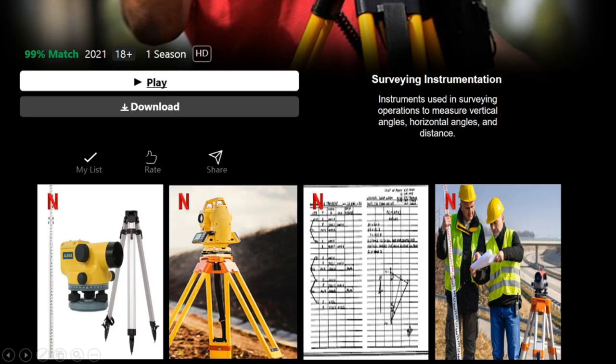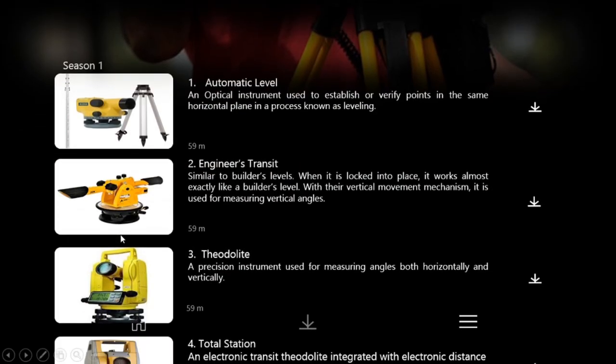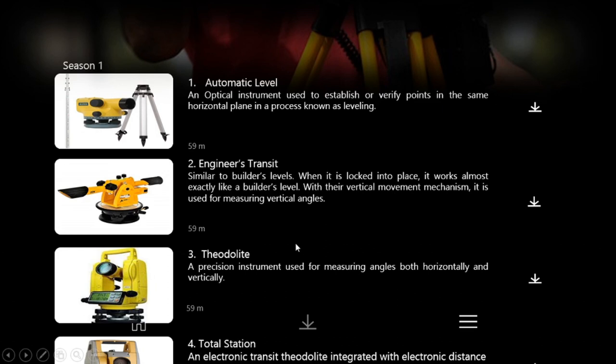Good day, I'm Gender Compassion, and we will talk about survey instrumentation, care and handling of instruments, surveying field notes, and the field survey party. Under surveying instrumentation, we have the automatic level — an optical instrument used to establish or verify points in the same horizontal plane in a process known as leveling. It is used in conjunction with the leveling staff to establish the relative heights and levels of objects or marks, and is widely used in surveying and construction to measure height differences and to transfer, measure, and set heights of known objects or marks.